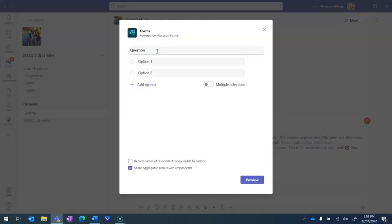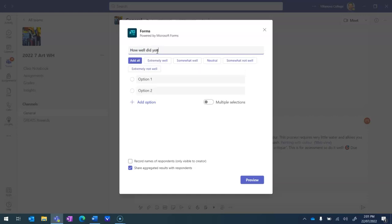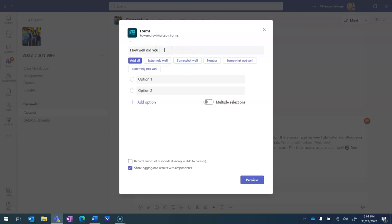We'll use this as a simple exit ticket. There are other ways you can do it using the reflect tool, but I'll show you how you can customize this type of workflow using the FormsBot to create your own exit ticket. Here I'll go: How well did you, and you can see how we've got some AI kicking in. As soon as I've posted that at the top it's starting to give me some suggestions. So how well did you complete today's task?